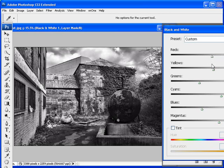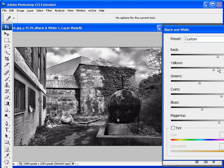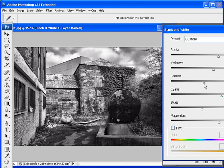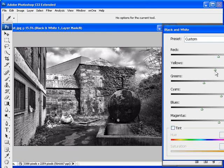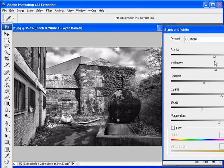I want to get a nice contrasty conversion, but I want to retain detail in these sorts of areas. Nice range of tones. Whoops, greens by mistake. So I'm thinking somewhere around about there is good. So we'll stop there with the reds and yellows.